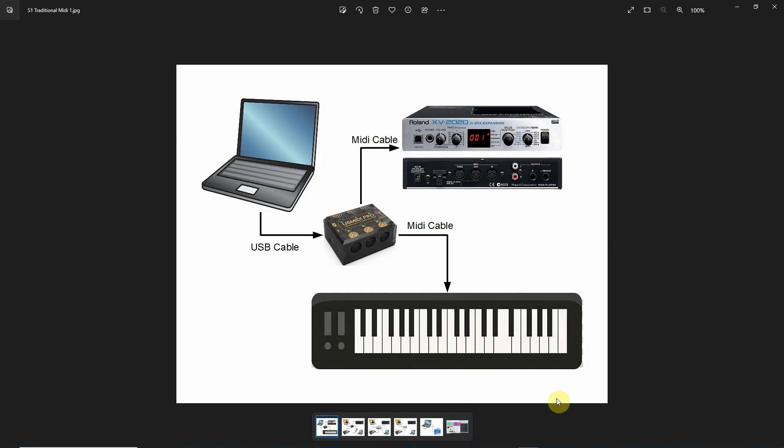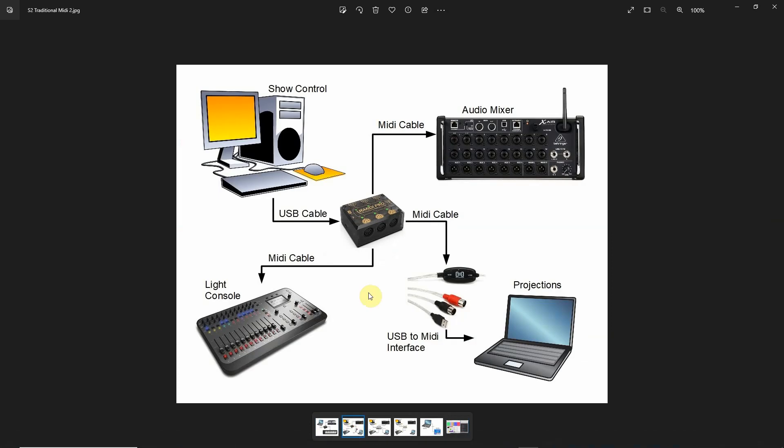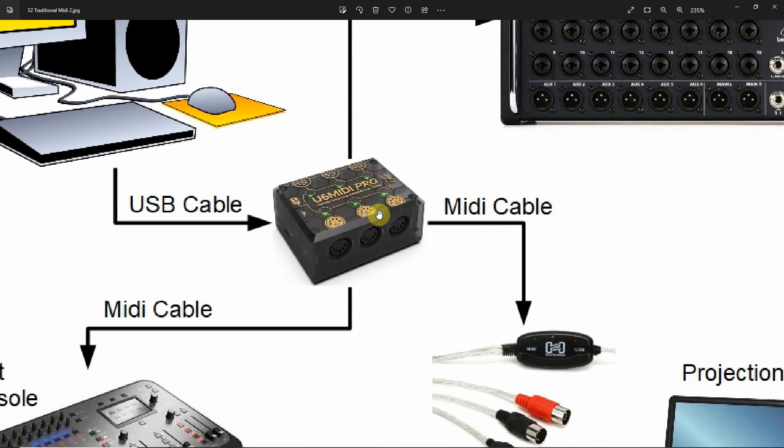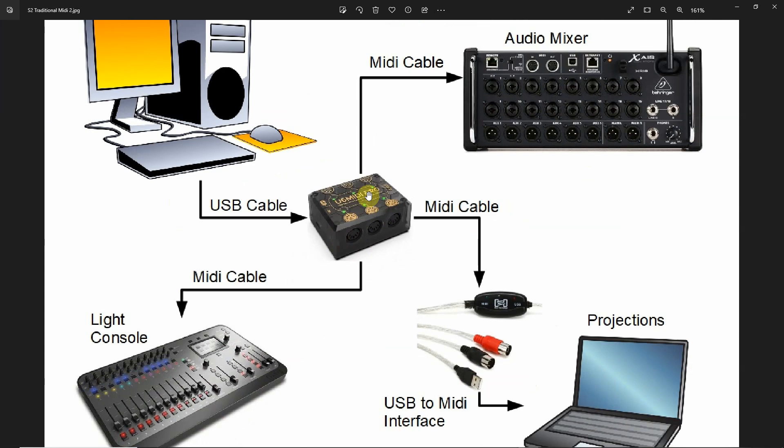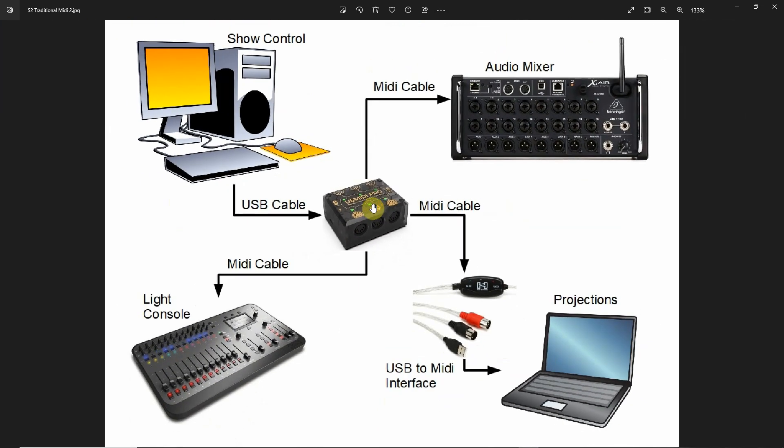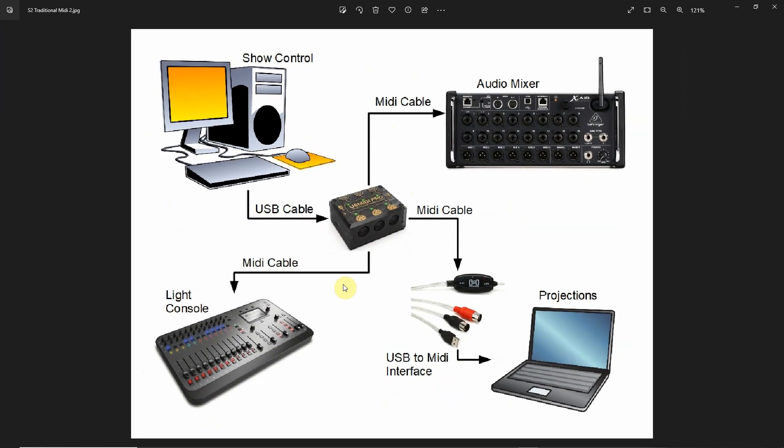So the traditional way of doing it is probably the easiest way of doing it. You can just get a hold of a USB MIDI interface. Something like this works really well. Or this is a U6 MIDI Pro. You can pick up on Amazon. And this gives you three MIDI ins and three MIDI outs connected by USB cable to your show control computer. But then you can send MIDI signals out to any device.